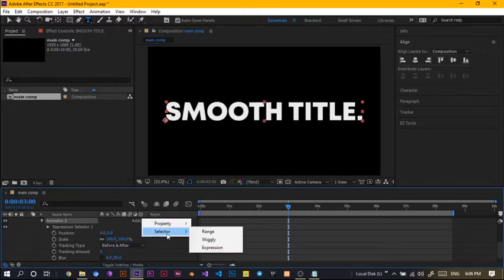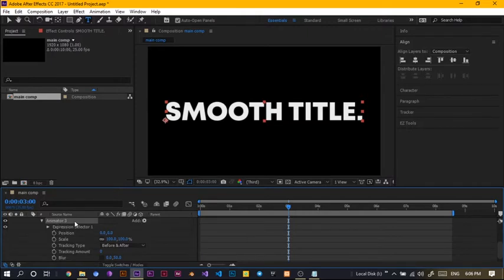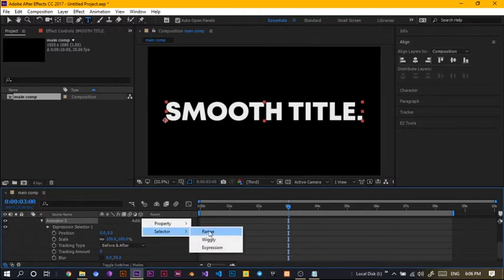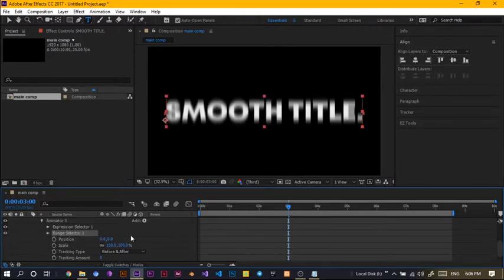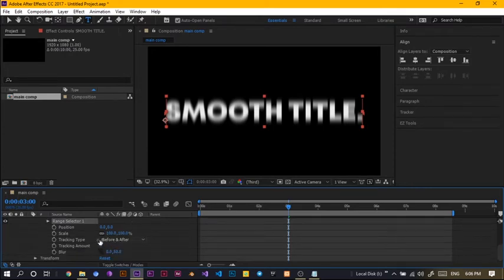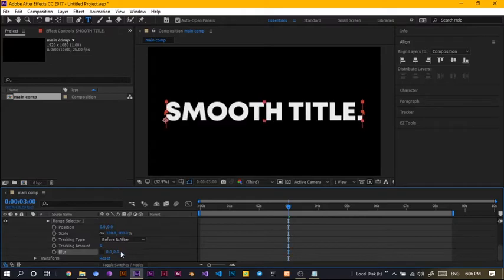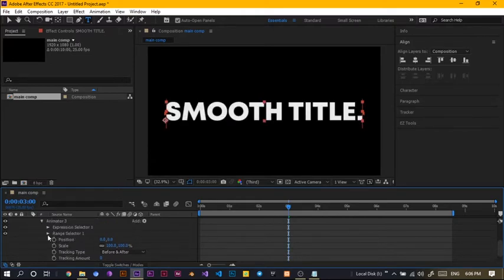Come to the selector, still on the animator three, click on add selector range, awesome. So, the blur, it's just taking us off guard, so, we'll just turn this down to zero at the moment, then come into the range selector.